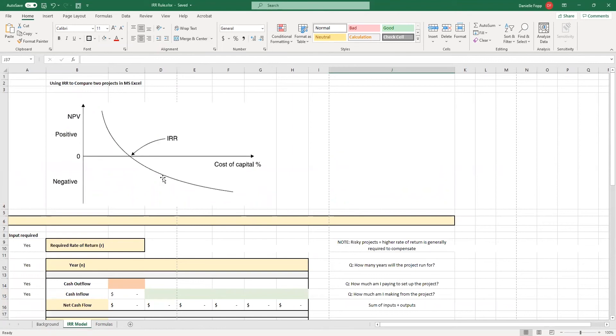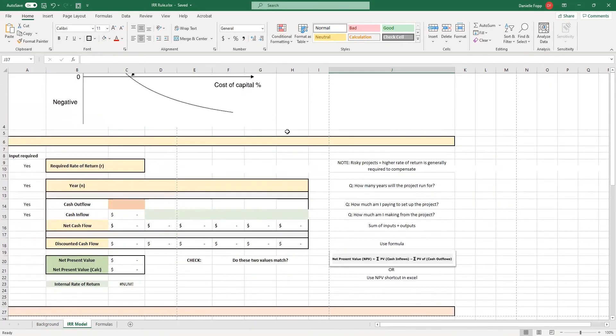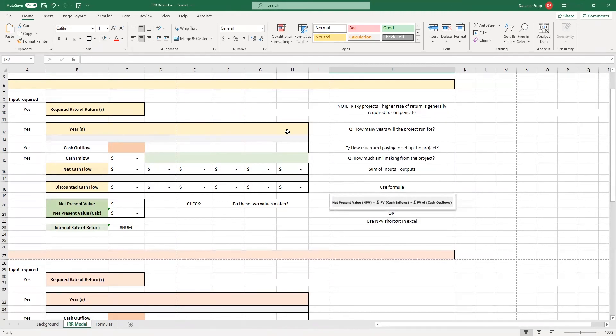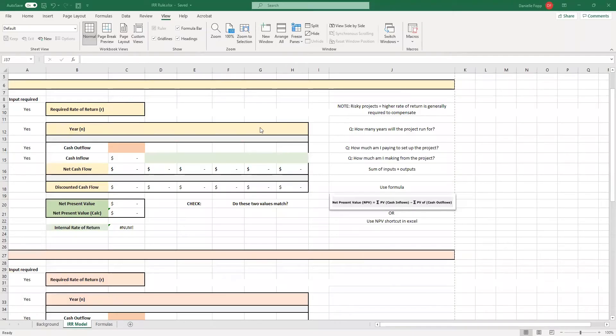Now, as I said previously, the internal rate of return is when the net present value of a project is zero. This may look very similar to the net present value model that we set up previously. And what I've done is each of these videos build upon that initial model so that you end up with only having one model. However, there are some slight variations and we're going to look at them now.